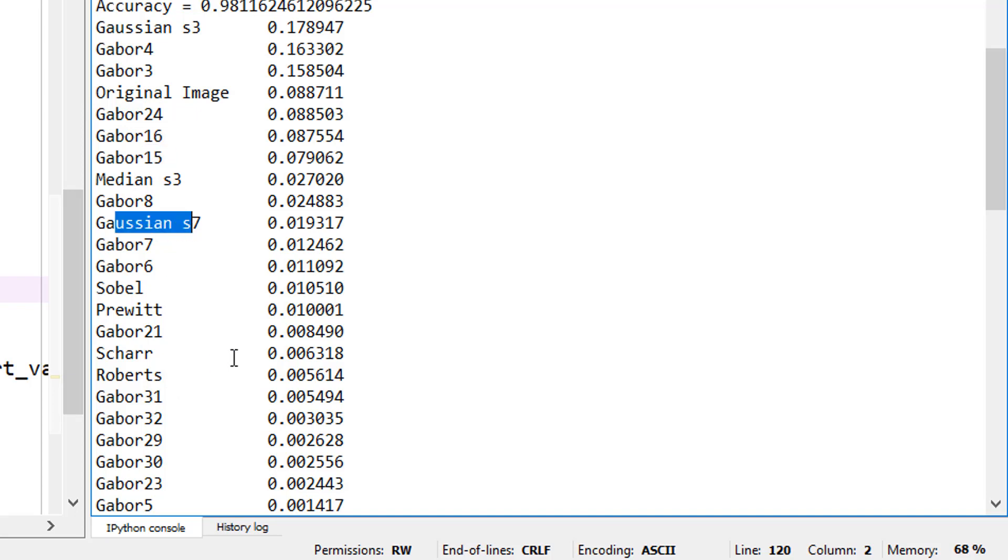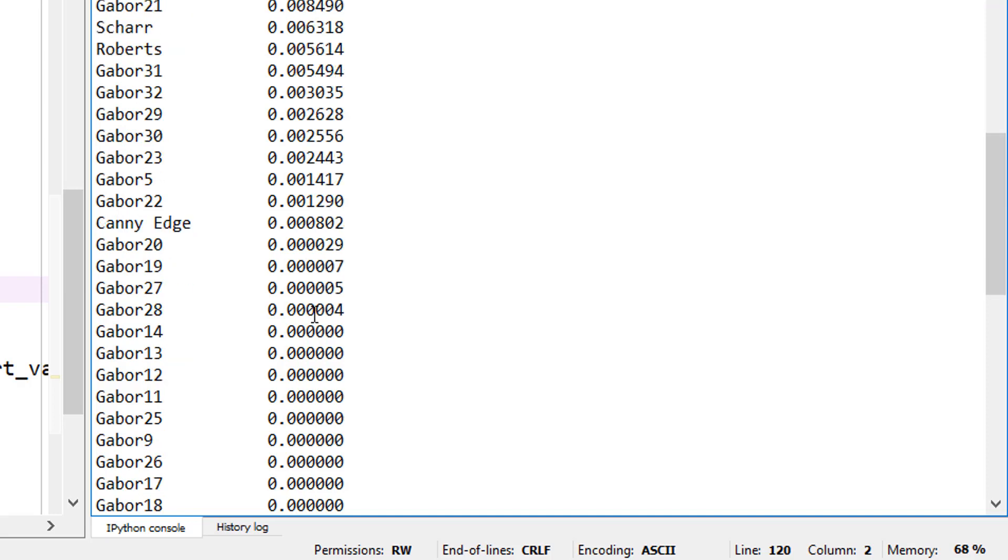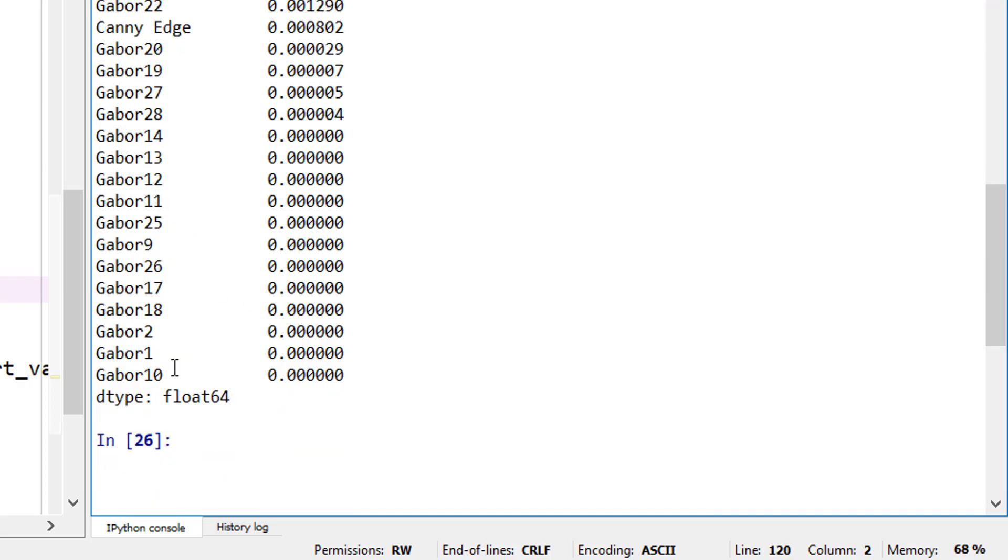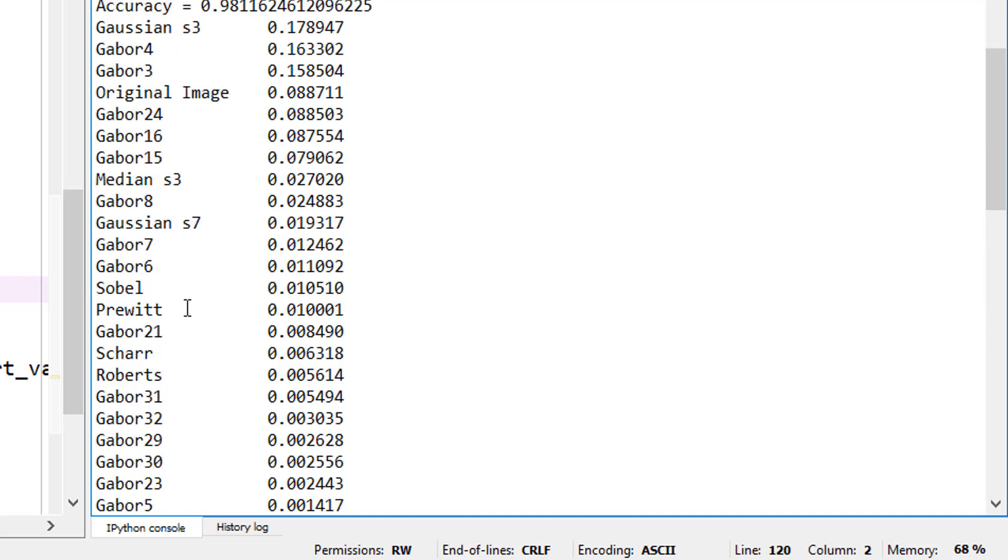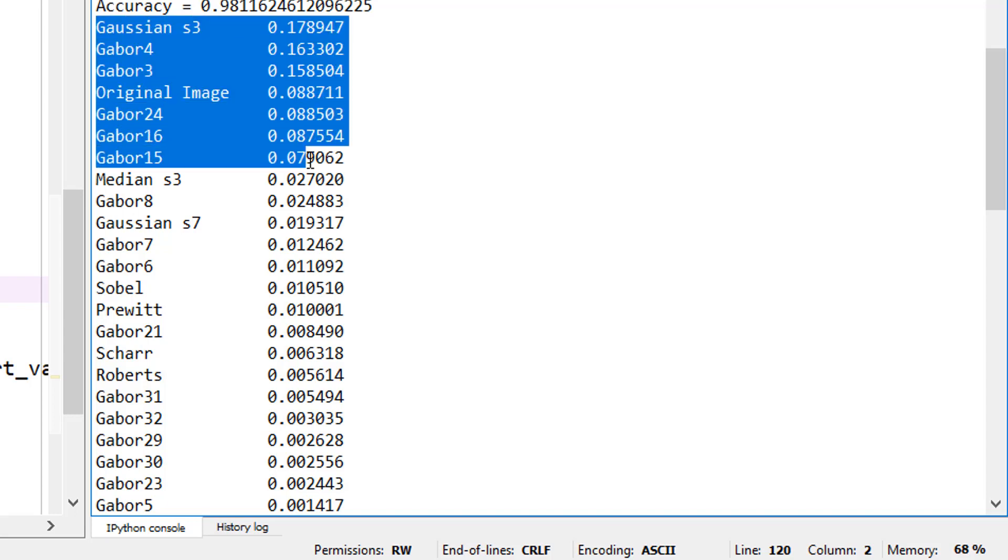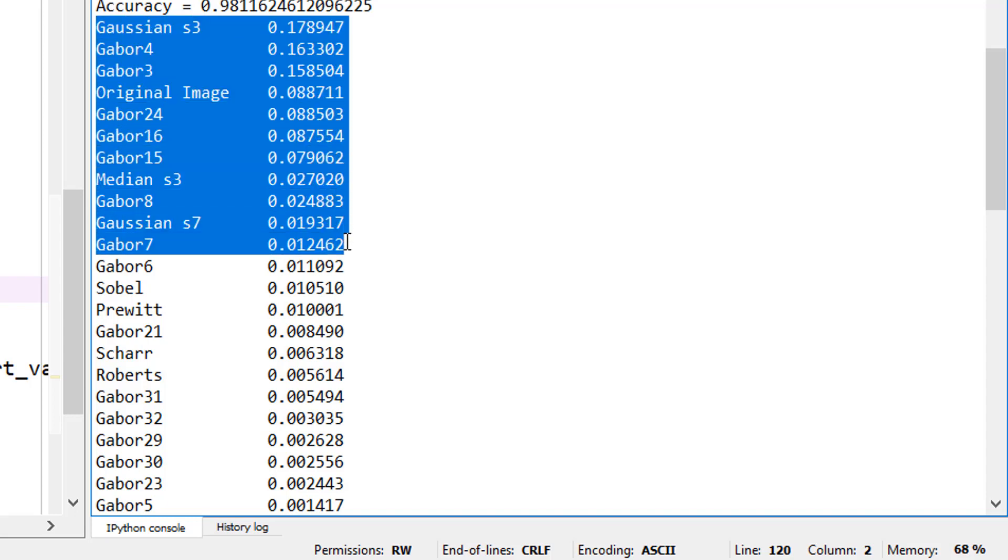And I think once you go below like Gaussian S7 and others, the contribution is very minimal. And some of these - 14, 13, 12, 11, all of these - they're just taking up computing time and they are not contributing anything at all to our final result. So if you want to save some of this computing time for training and more importantly for also for prediction later on, then you can only take like the top five or you can look at the top five or top ten.